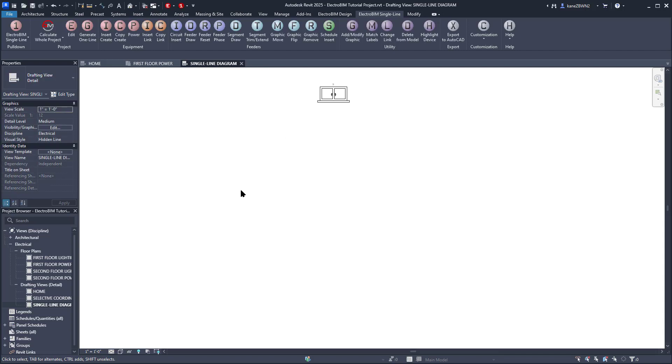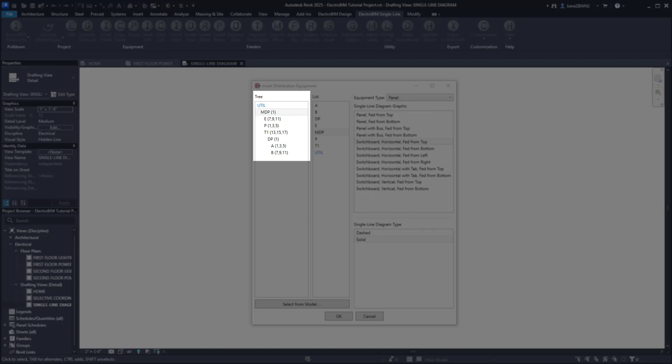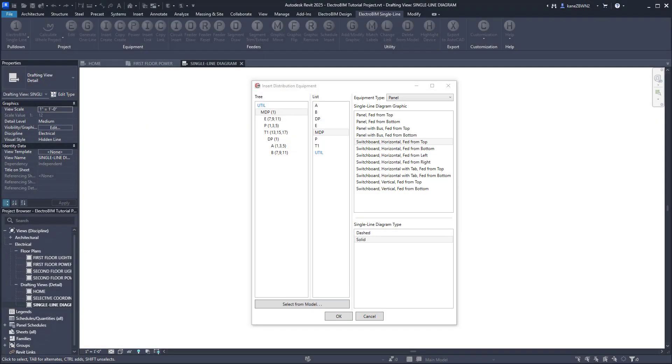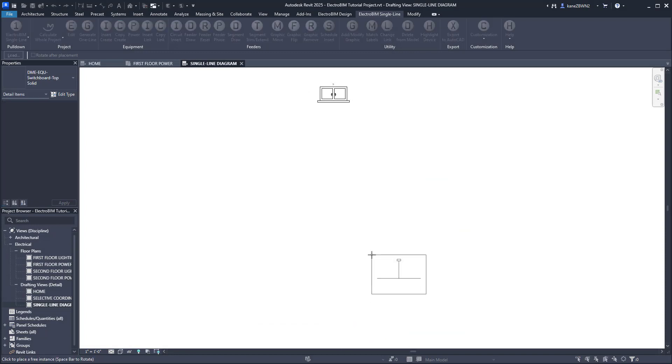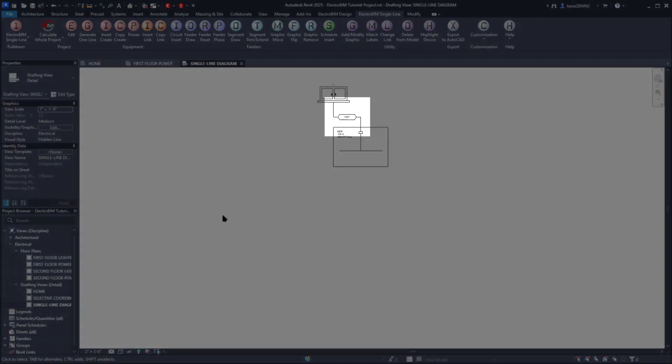We'll run Insert Link again and select the next device down, MDP. Because this device has multiple downstream connections, and because of some default Electro BIM customization settings, it goes with the Switchboard Horizontal Fed From Top graphic. We'll stick with that. Press OK and specify a point underneath the transformer, where it will insert the graphic and labels. Electro BIM will also detect any connected devices on the single line and draw the feeders automatically.